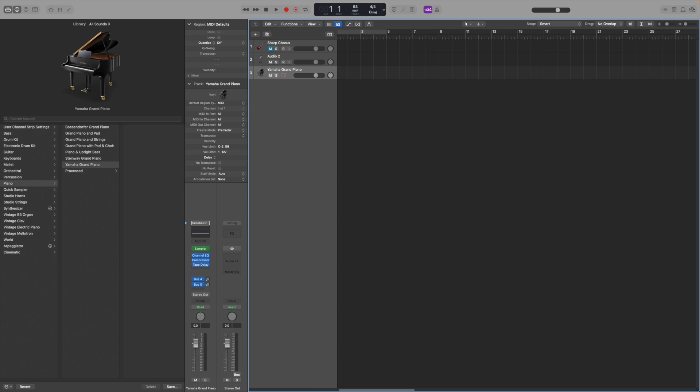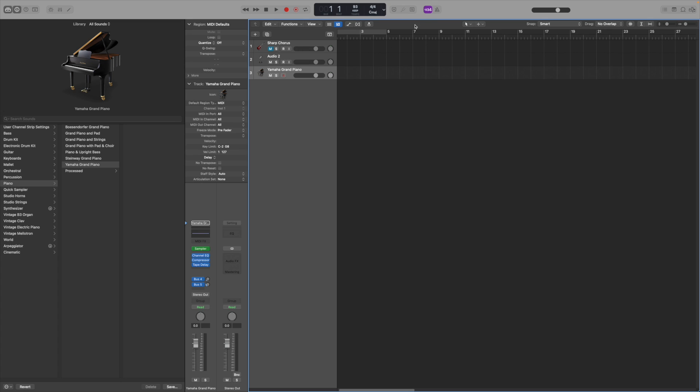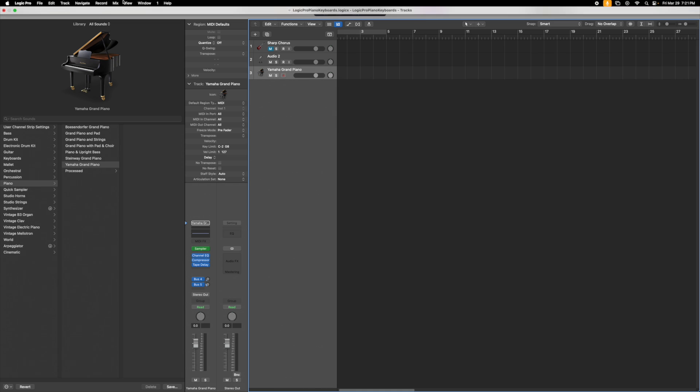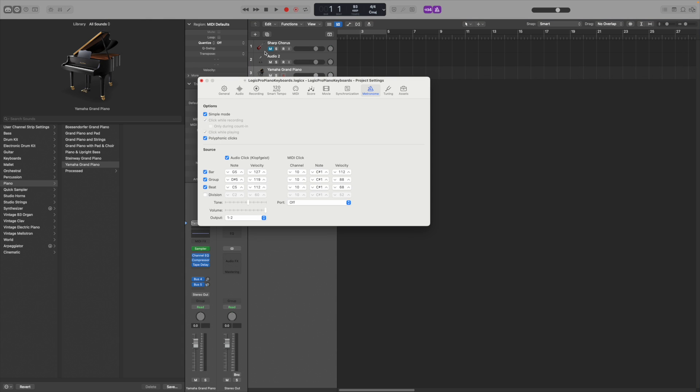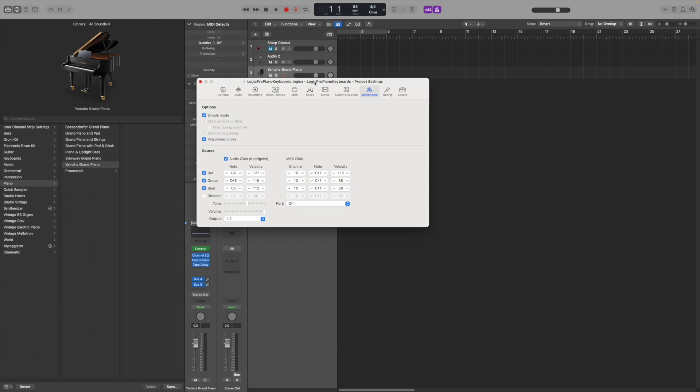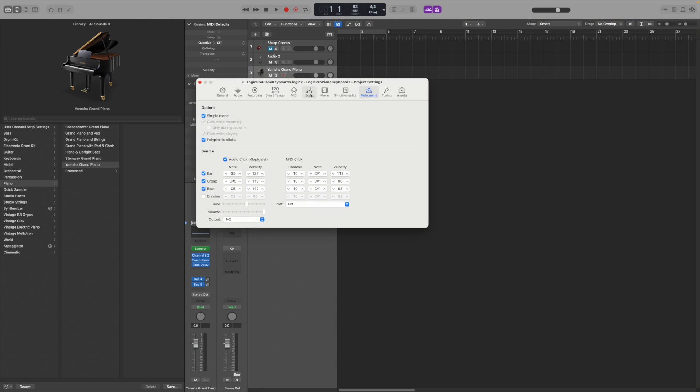After that we'll set the counting and metronome to assist in recording. The metronome will click in perfect timing over your track while recording. To activate the metronome click here. I will keep it activated for this demo. You can adjust the metronome settings by selecting the record drop-down list and selecting metronome settings.